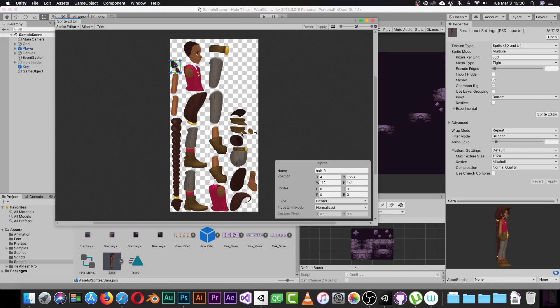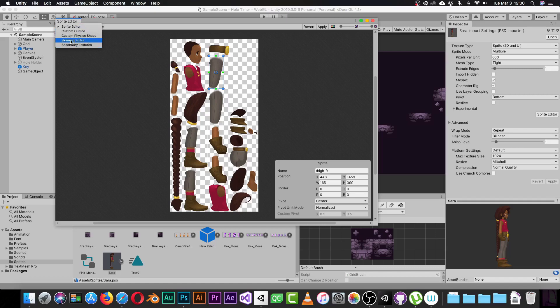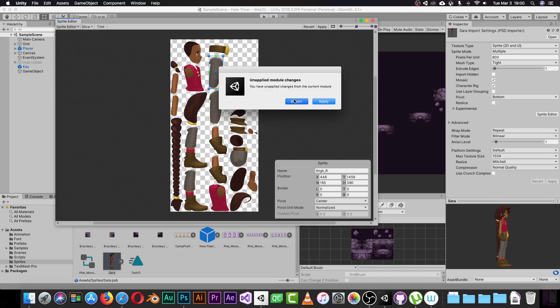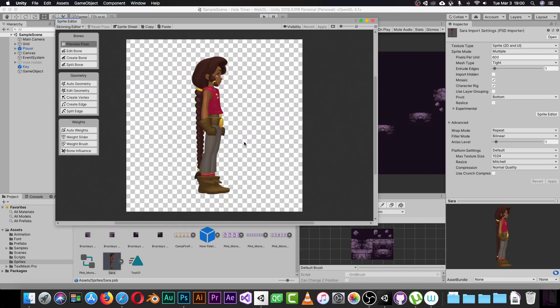Once you've done that, click the Sprite Editor. It will show you something like this. The Sprite Editor will detect every layer from your character and display each one. It shows you every layer you have in a different view. Make sure every layer is correct, then switch the Sprite Editor dropdown to the Skinning Editor.